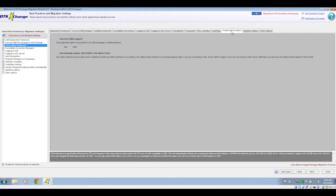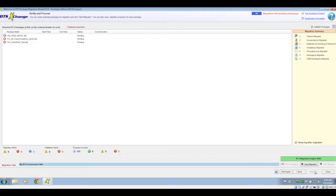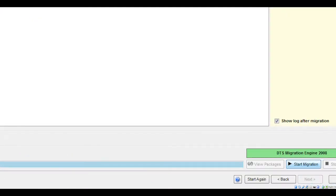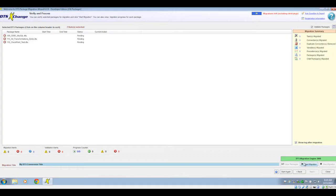Once you've applied the desired settings, click Next in the lower right corner of the screen, and then select Start Migration. That will start the migration process from DTS to SSIS.